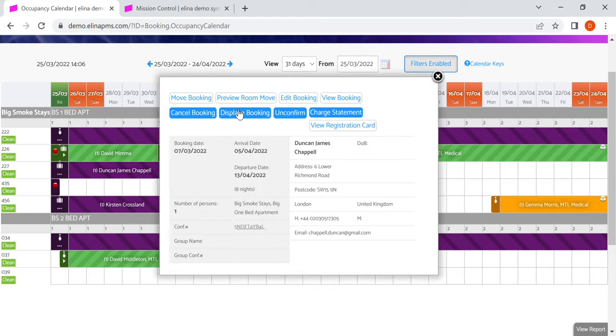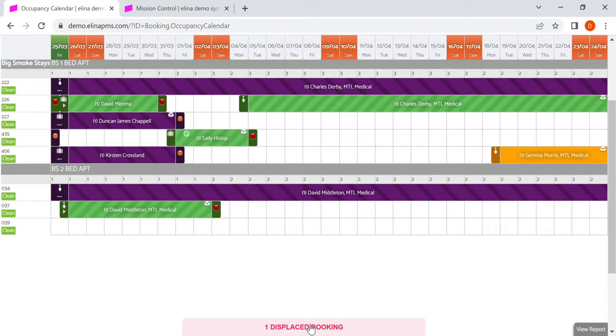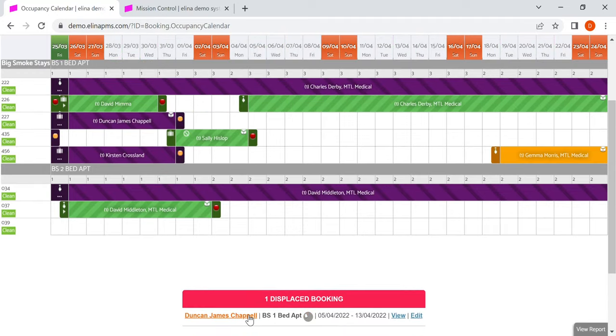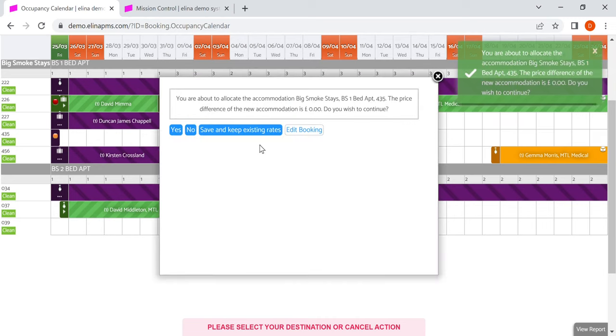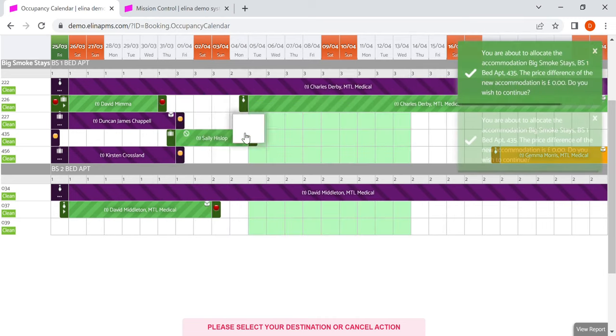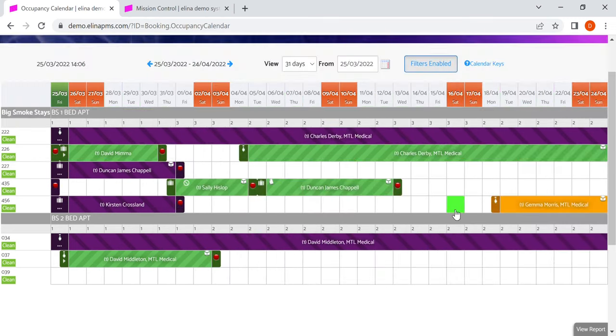You can also displace bookings from the calendar. So here the reservation is now displaced. I can click back on the reservation to place it back into the calendar. You can see the calendar is reloading.